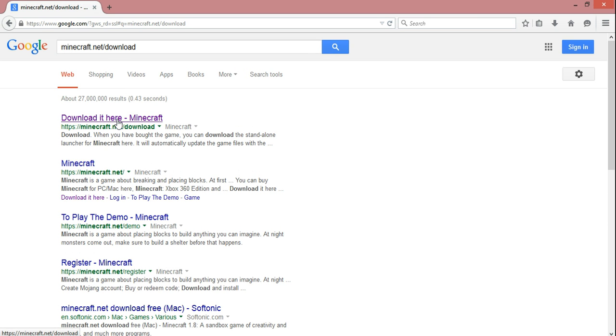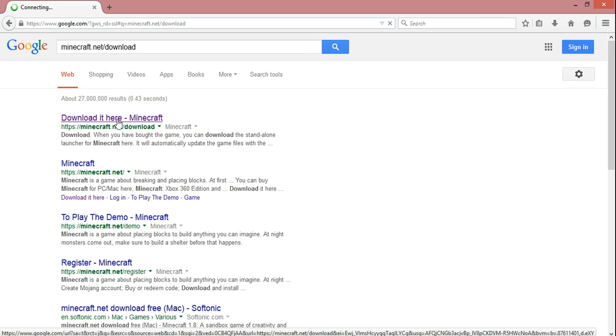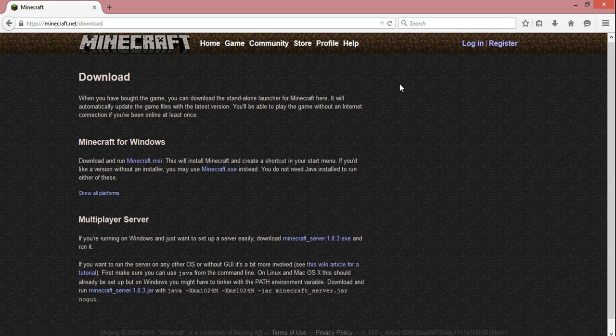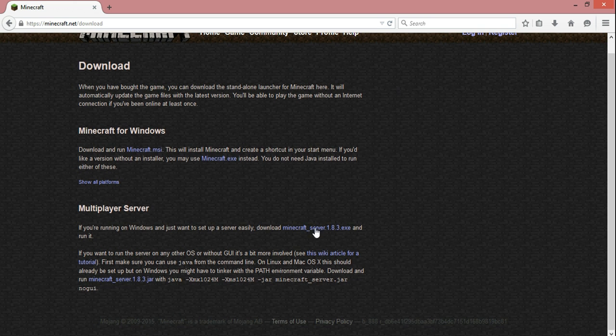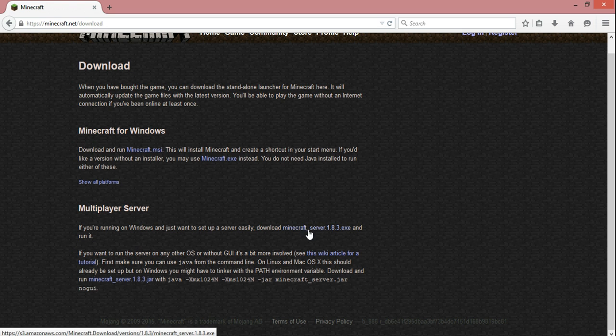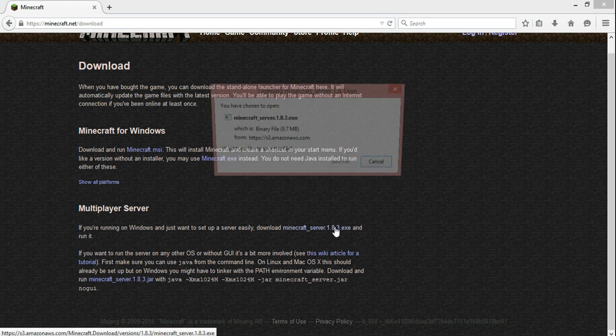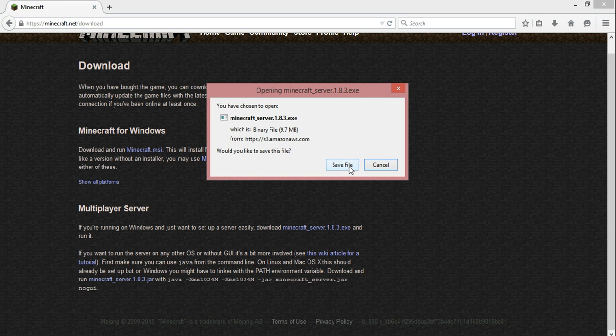So we're going to go to here and then scroll down to where you see multiplayer server and we're going to download this minecraft_server.1.8.3.exe file. Go ahead and save it.